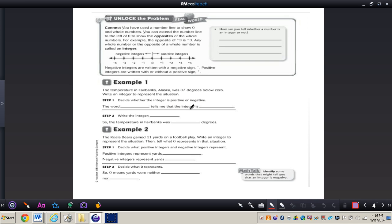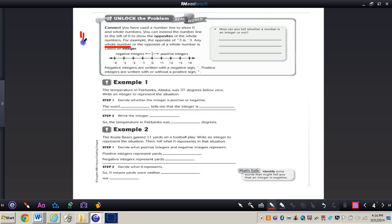You have used the number line to show zero and whole numbers. You can extend the number line to the left of zero to show the opposites of whole numbers. For example, the opposite of positive 3 is negative 3. This is really important — any whole number, not including one half or 3.2, or the opposite of a whole number is called an integer.